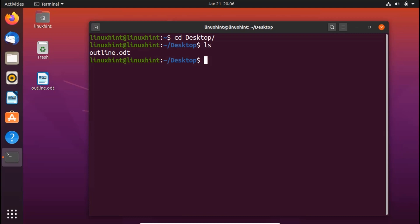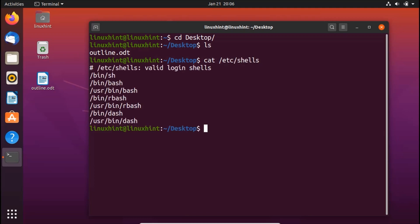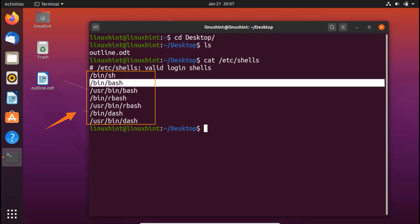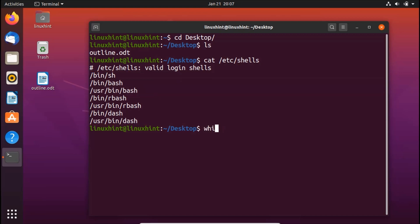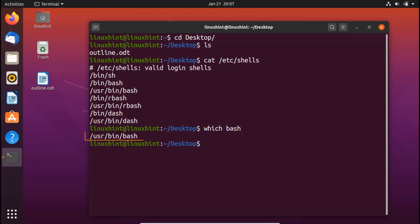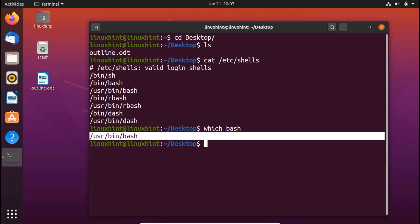Before creating a bash script, I'm going to show you different bash shells. To see them, write cat /etc/shells. Here you can see all the different shells available to you. The one we're going to use is /bin/bash. You can also use /usr/bin/bash. If I write which bash and hit enter, it gives me the path to the bash shell, which is /usr/bin/bash. You can use both of these lines at the beginning of the script and your computer will recognize the file as a bash script.